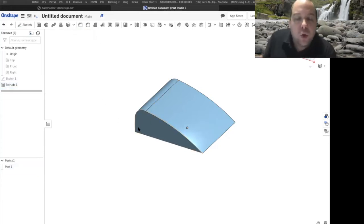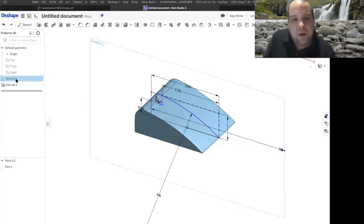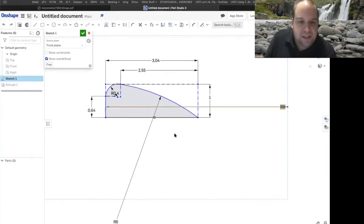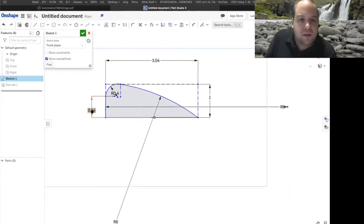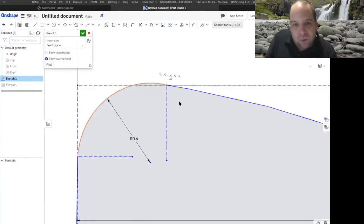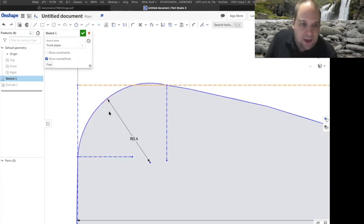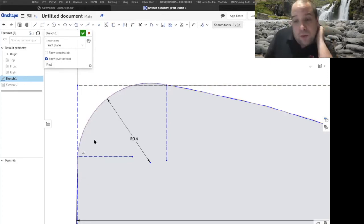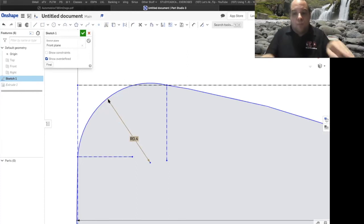We can't do the fillet the normal way — we have to go back and modify our sketch. I'll double-click on Sketch 1 to go back in. The modifications are: delete the 2.55 dimension at the top and delete the 0.64. Now we need to make this arc and this arc tangent. Right now it's pointing downward and this arc is coming up — they need to be even. We have to make these tangent so it's one smooth curve.